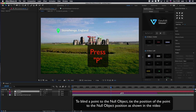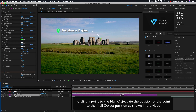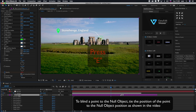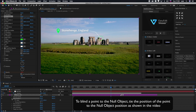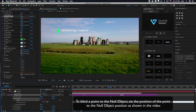Press P to open position settings. Press E to open effect controls. To bind a point to the null object, tie the position of the point to the null object position as shown in the video.